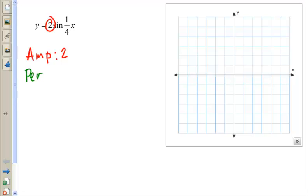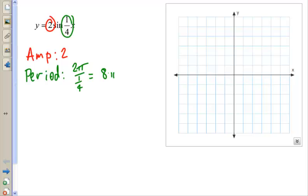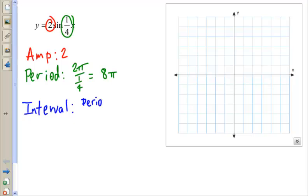We need to know the period. The period is 2π divided by the number in front of x, which ends up being 8π. Then we need an interval — we take the period and divide it by 4, which is 8π divided by 4, giving us 2π.